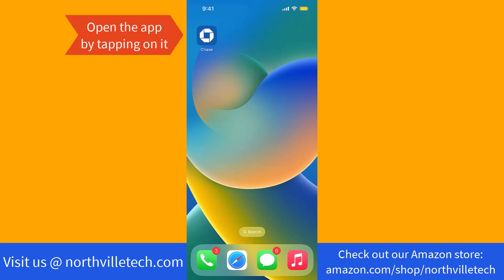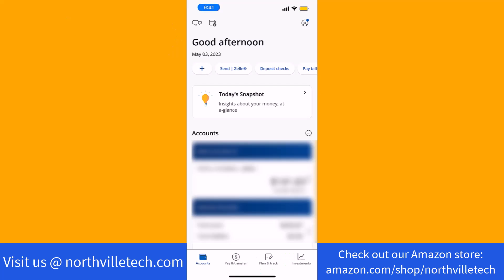To start, open the app by tapping on it. Once the app is open, you will see several tabs at the bottom part of the screen. Tap on Pay & Transfer.